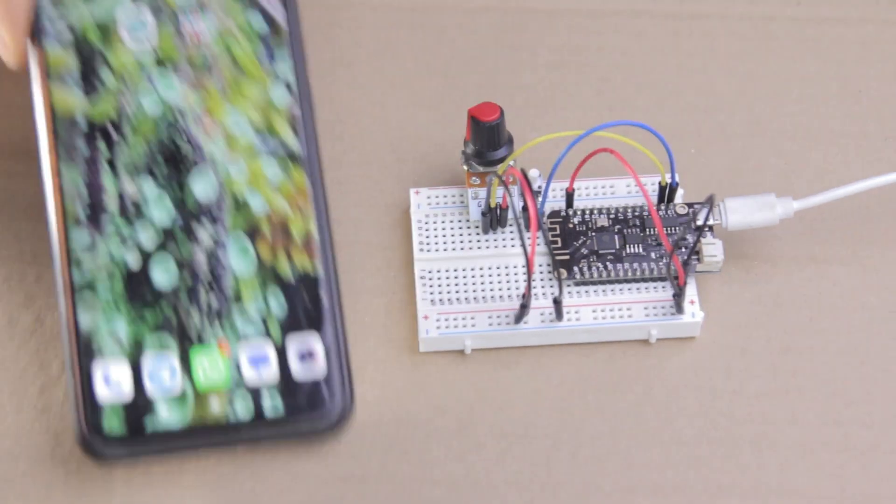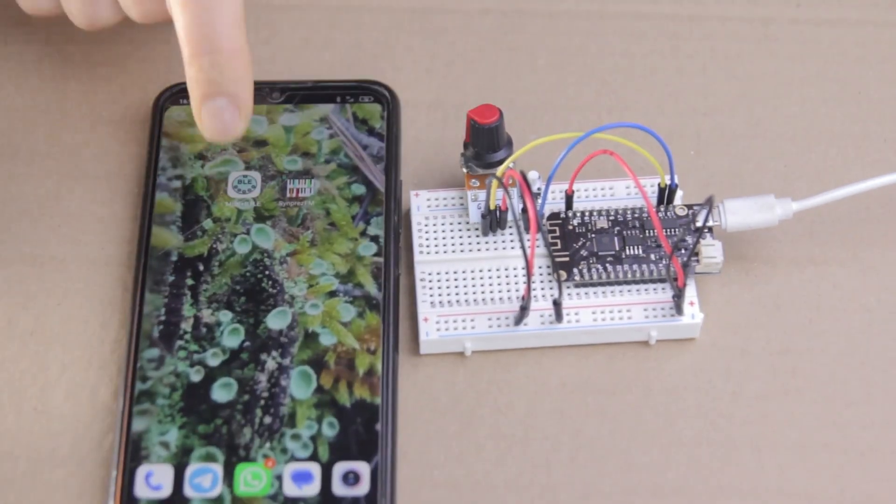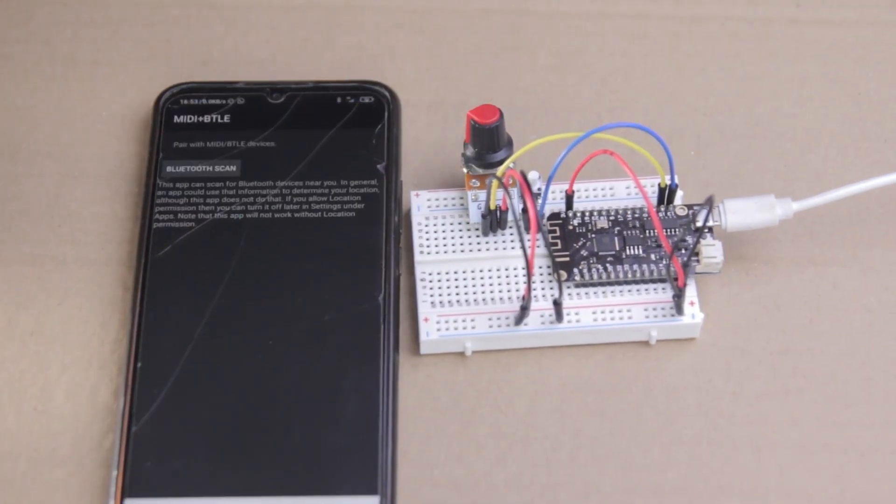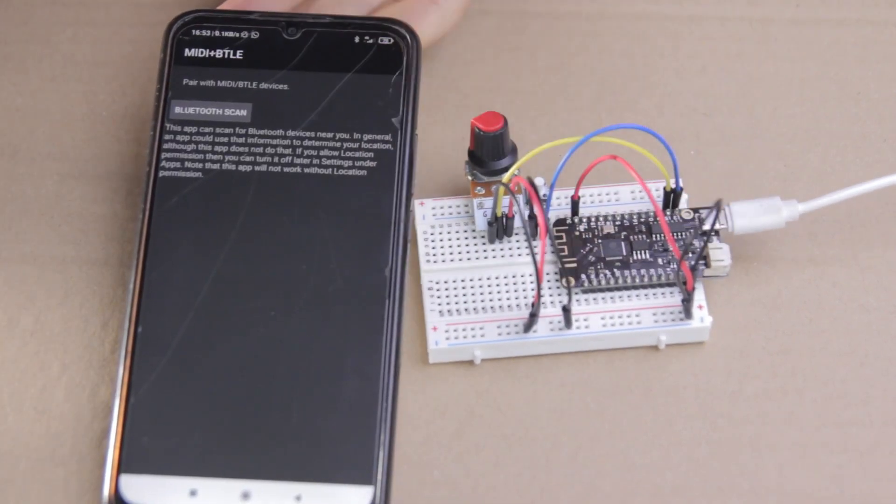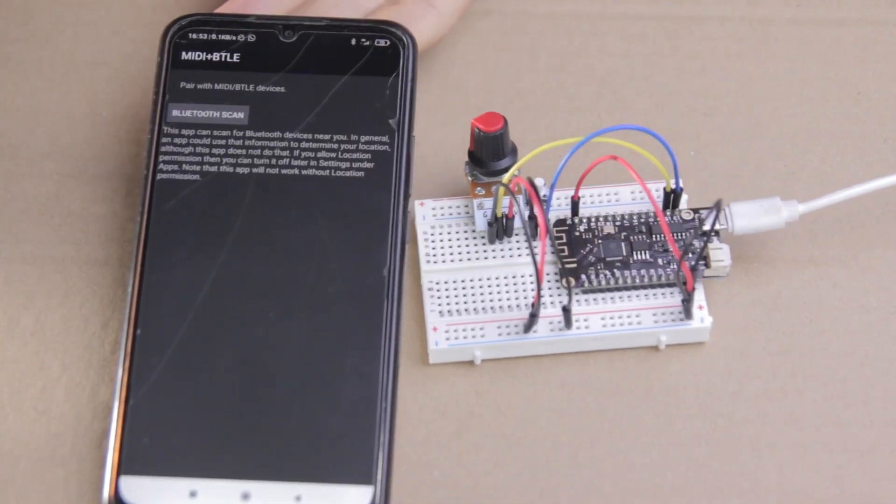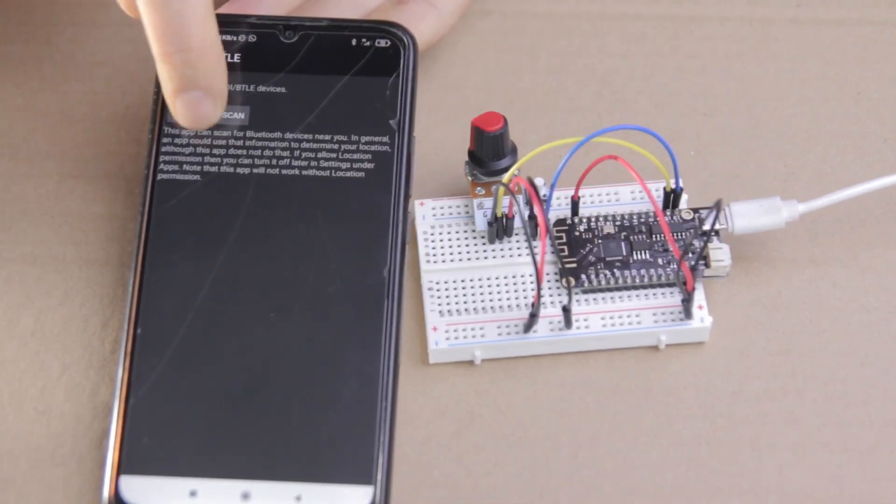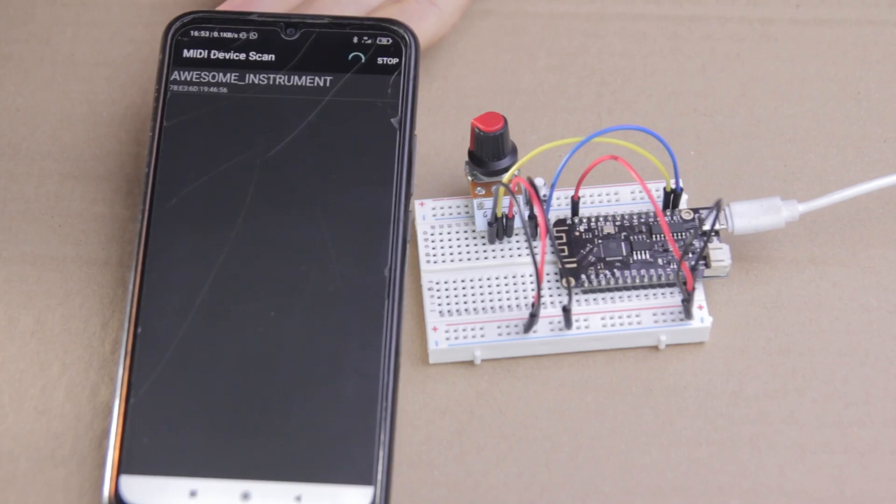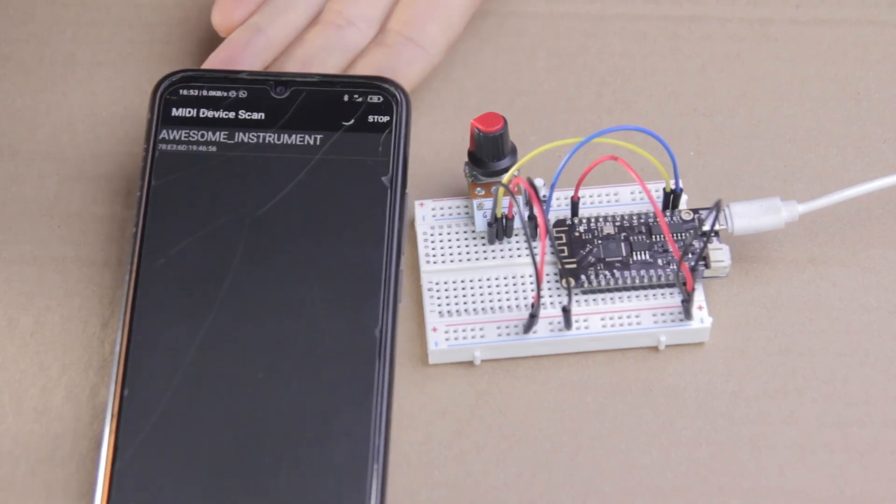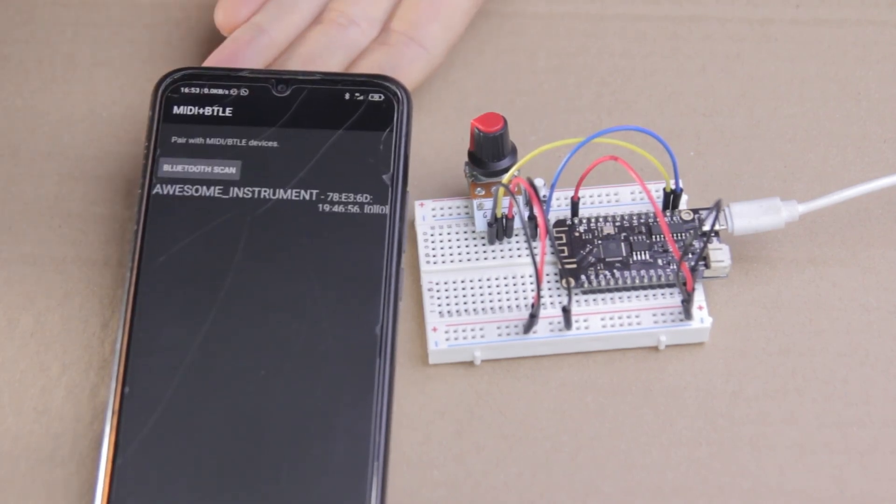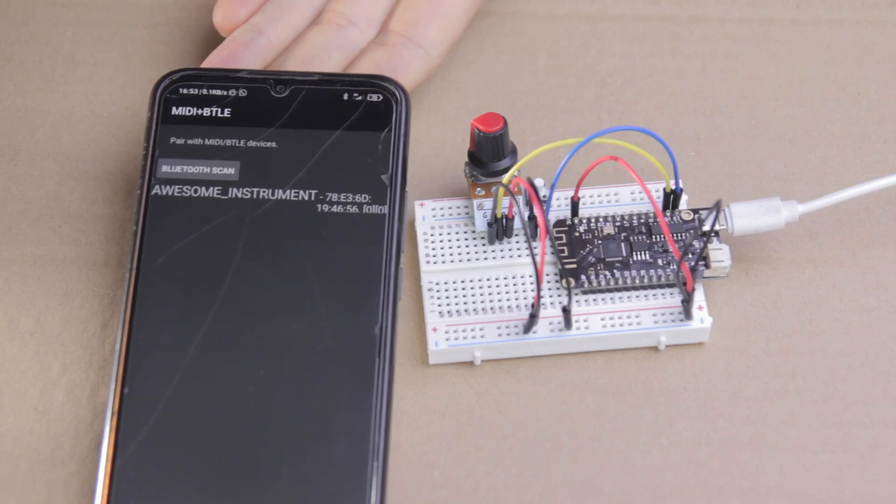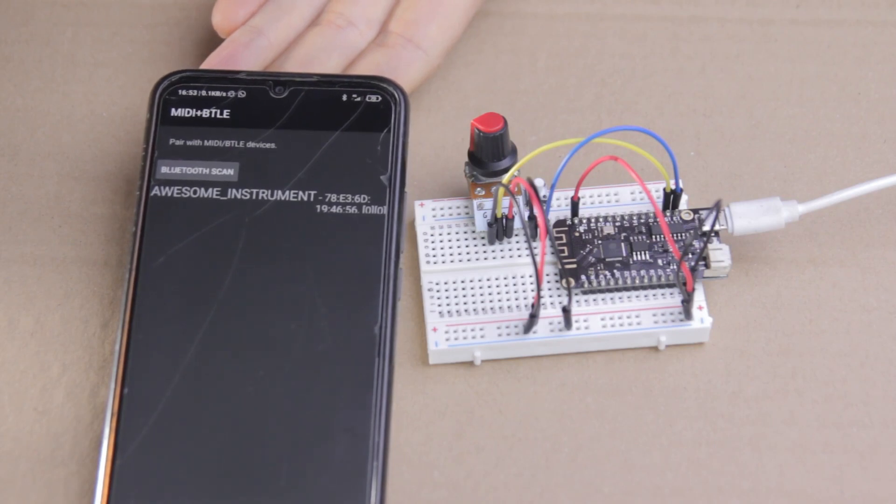So now we can open up MIDI plus BTLE and we'll hit the reset button on our ESP32 and voila! Our instrument pops up right here. So just hit connect and now your Bluetooth MIDI connection is complete.